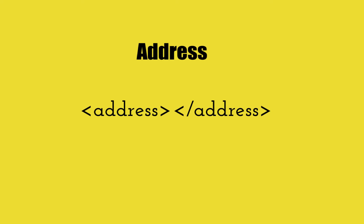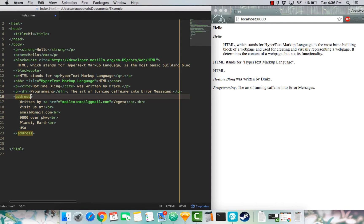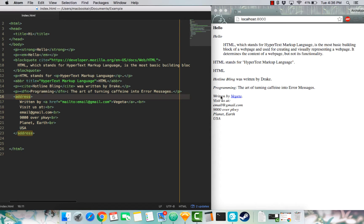So address defines the contact info for the author of a document or article. I have one right here. If I save it, everything's written in italics. Right here.